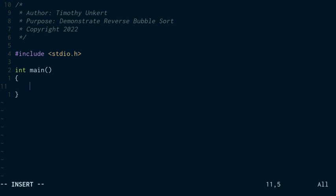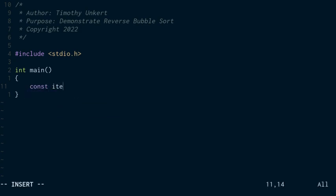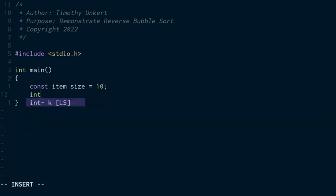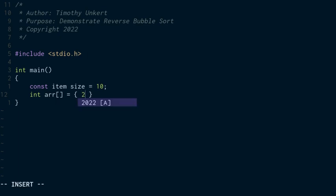I'm going to make my array 10 items again, so I'm going to create a constant item called size and set it equal to 10. And then I'm going to create my integer array and pass in the values when I initialize it.